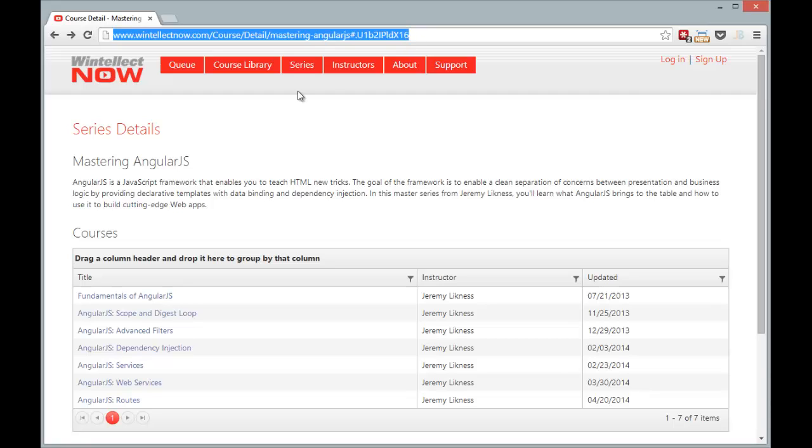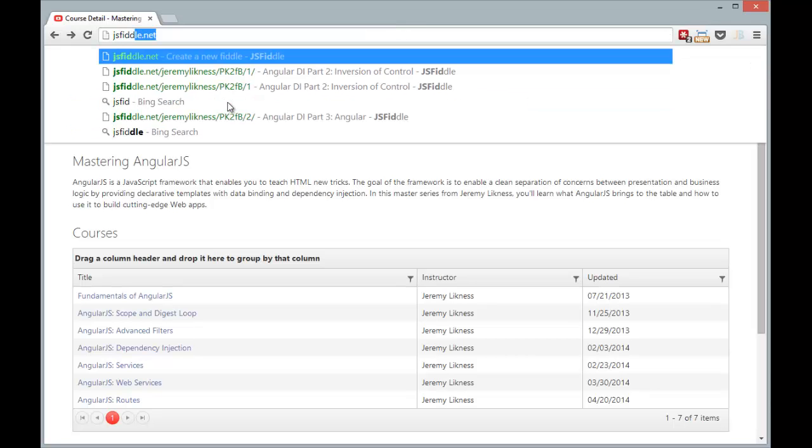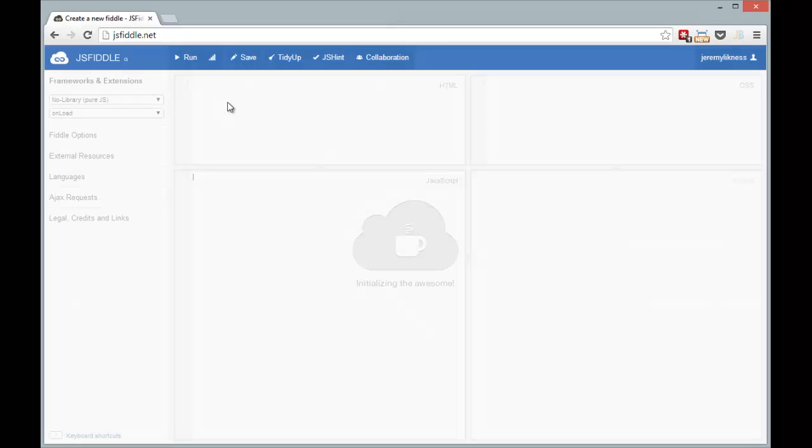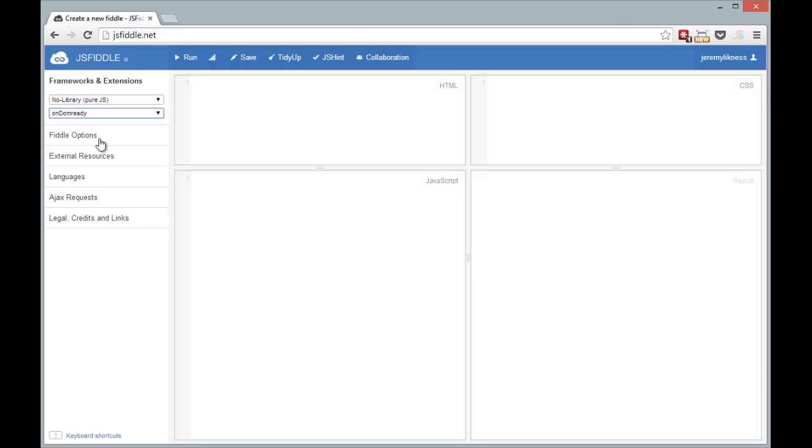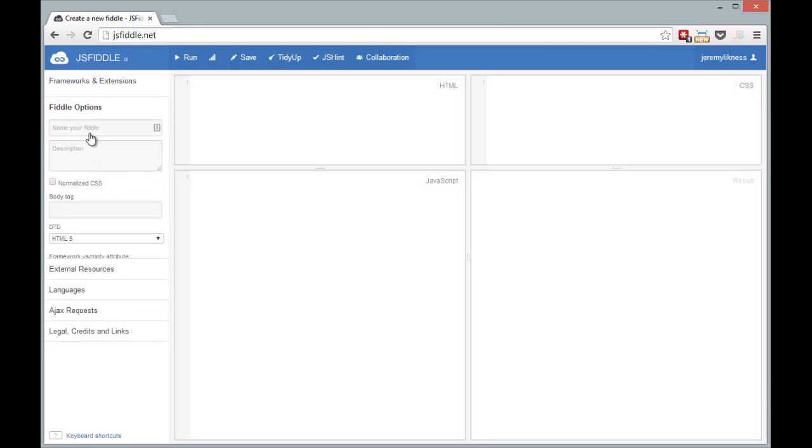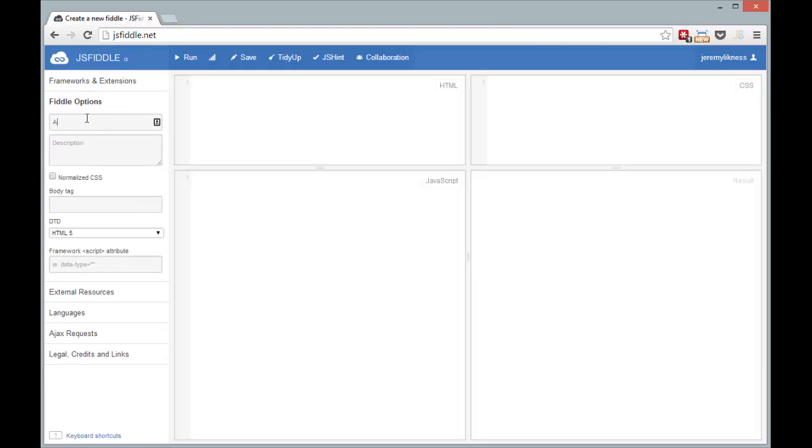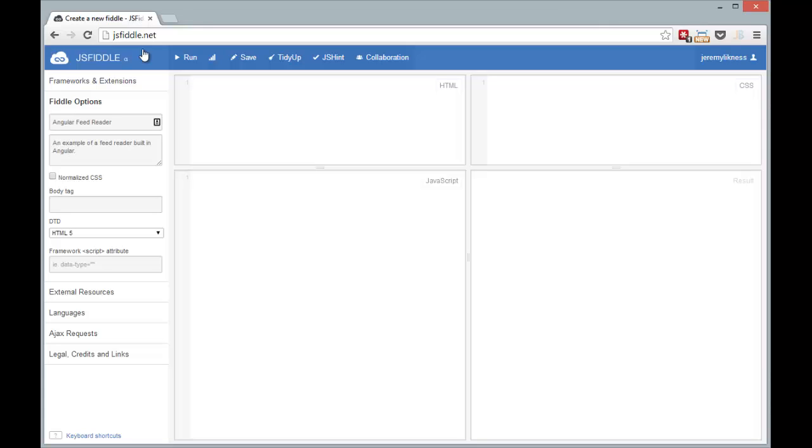Alright, here we go. An Angular feed reader in 10 minutes or less. I'm going to start by going to JSFiddle. I'm starting from scratch. Set this to on DOM ready. This is an Angular feed reader. Example of a feed reader built in Angular.